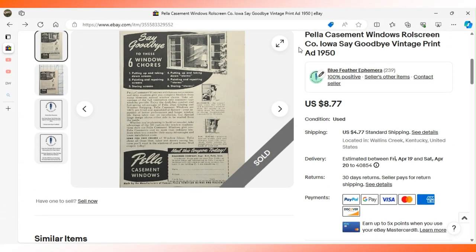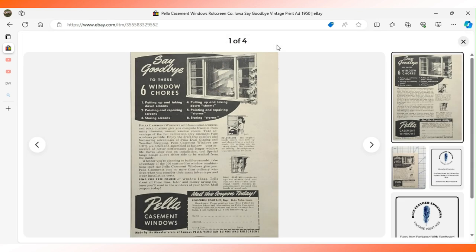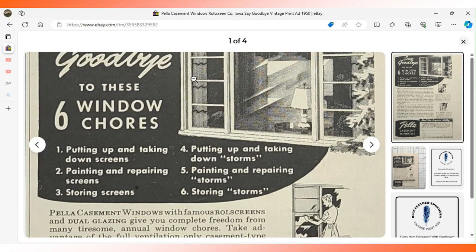The next advertisement is for Pella Windows, a company based in Pella, Iowa. This appeared in House Beautiful magazine in 1950. At the top of the ad it says you can say goodbye to all of these different window chores if you buy Pella windows.